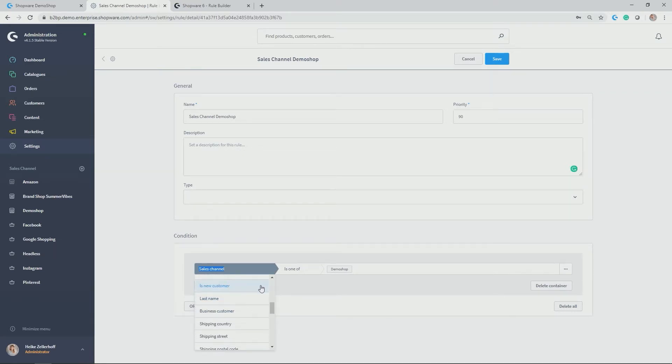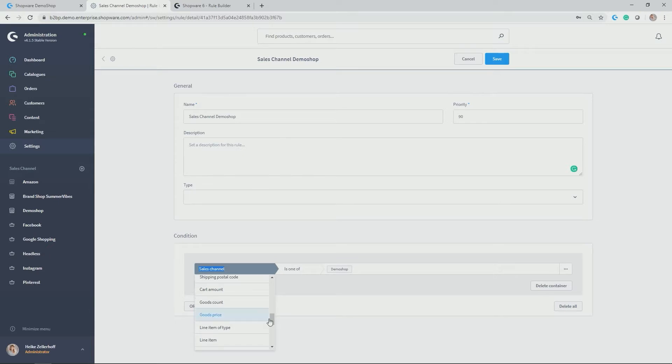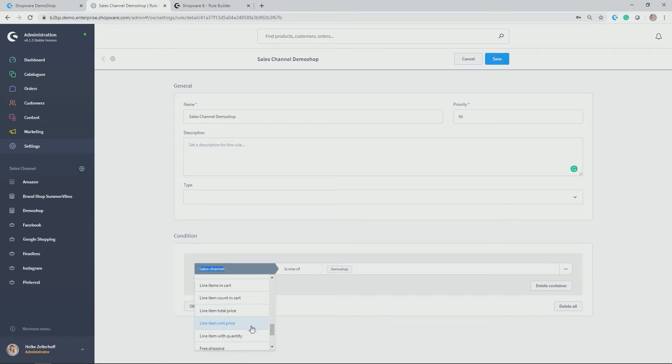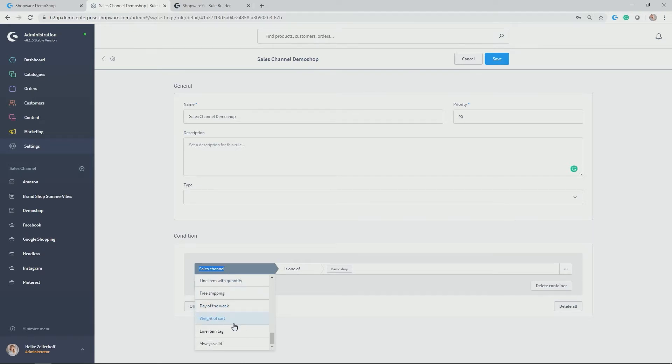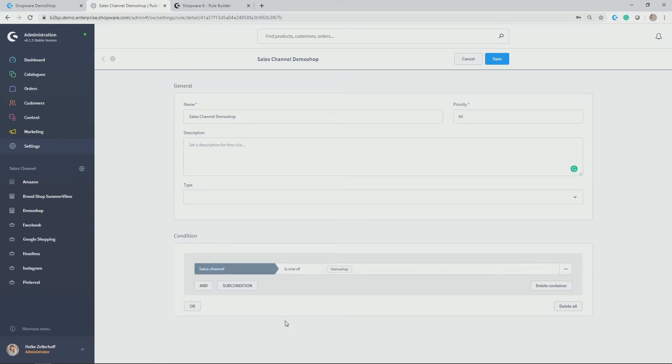Is new customer, last name, business customer, shipping, shipping countries, street and postal code, cart amount, goods count, goods price, line item of type, line item cart in line item, counting cart, line item total price, unit price with quantity, free shipping, days of the week, weight of cart, line item tag and always valid. So you see literally nearly all of the fields you have available can be used to then set up a condition to trigger then only if this is true a certain action.